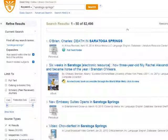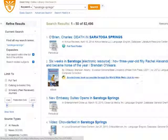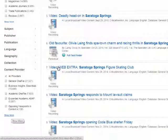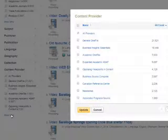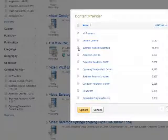Scroll down the page until you get to the section of that menu labeled Content Provider. Content Provider is OneSearch's jargon for database. Click the Show More link. That will pop up a menu that lists all of the databases that had items matching your search. Put a check in the box next to each database that you want to be searching.